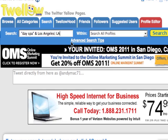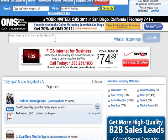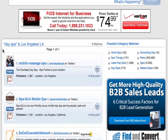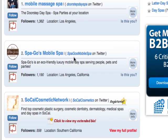Let's see what happens when I click on the search results here. Here it comes back. You can see the first person — mobile massage spa — they've got "day spa" in their title and they've also got Los Angeles in their location.